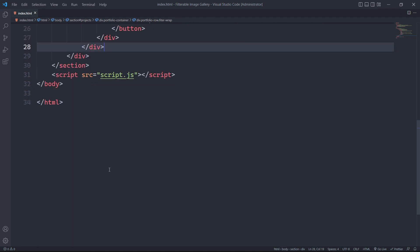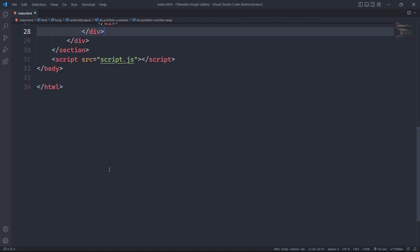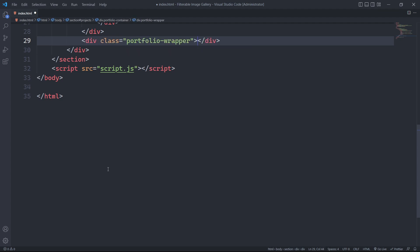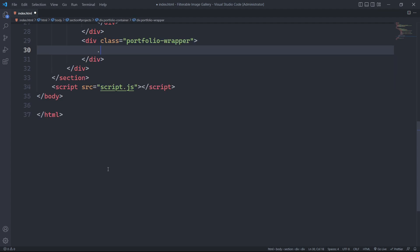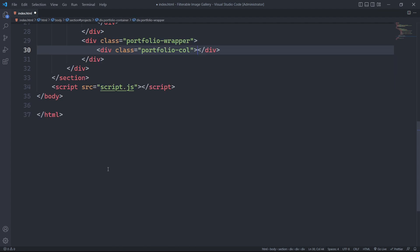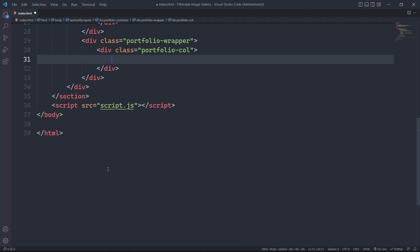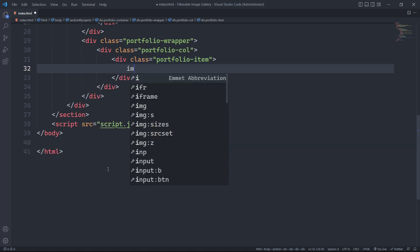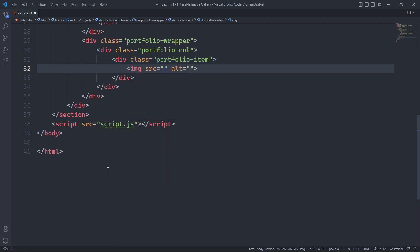After creating the filterable button using HTML, we will now move on to creating an image gallery. To do this, we will create a div with the class portfolio wrapper to serve as the main container for our gallery images. Next, we will create a div with the class portfolio call to represent a column for our image gallery. We will create another div with the class portfolio item where we will place an image according to the category.